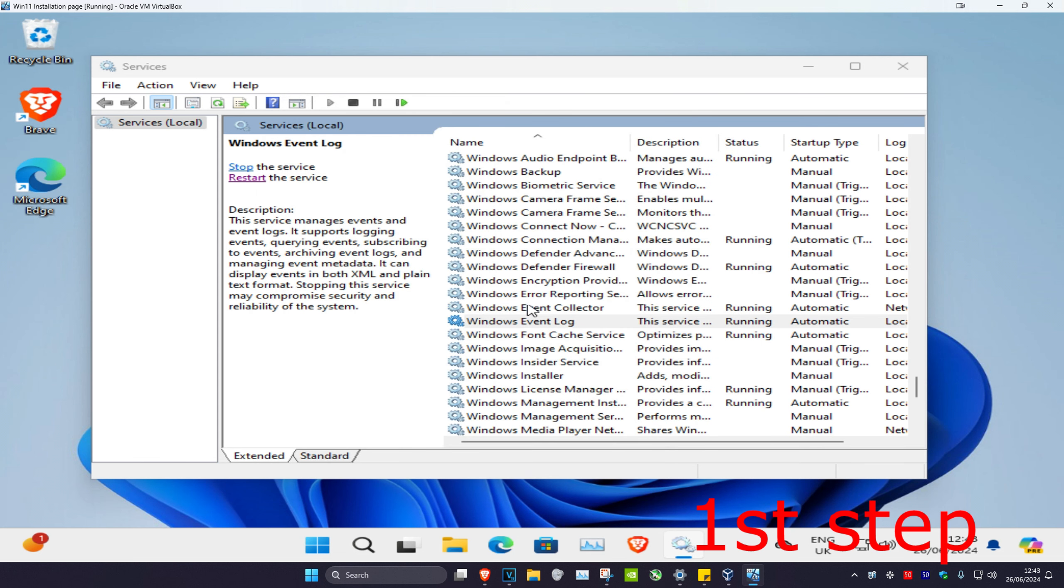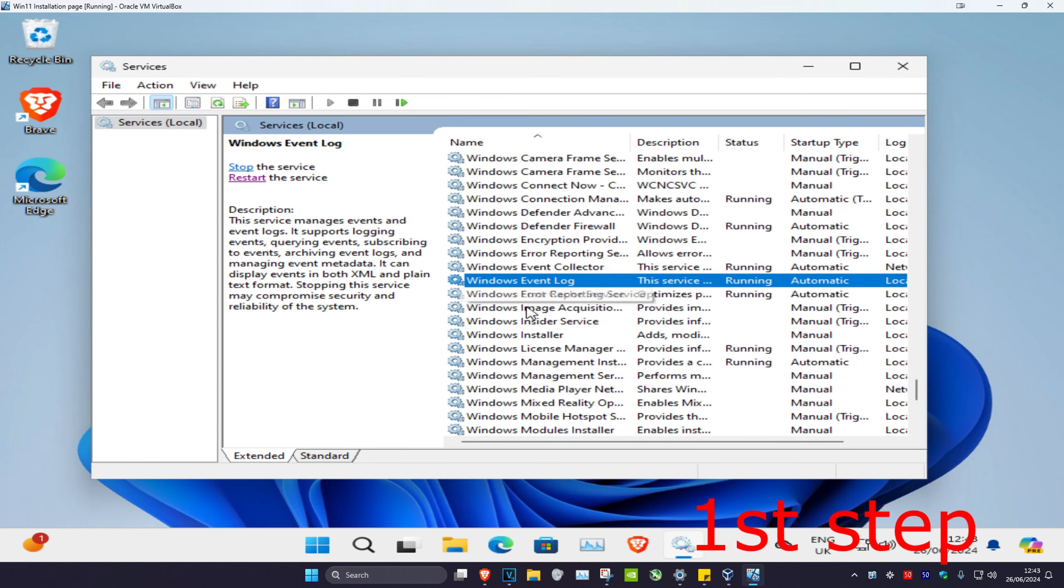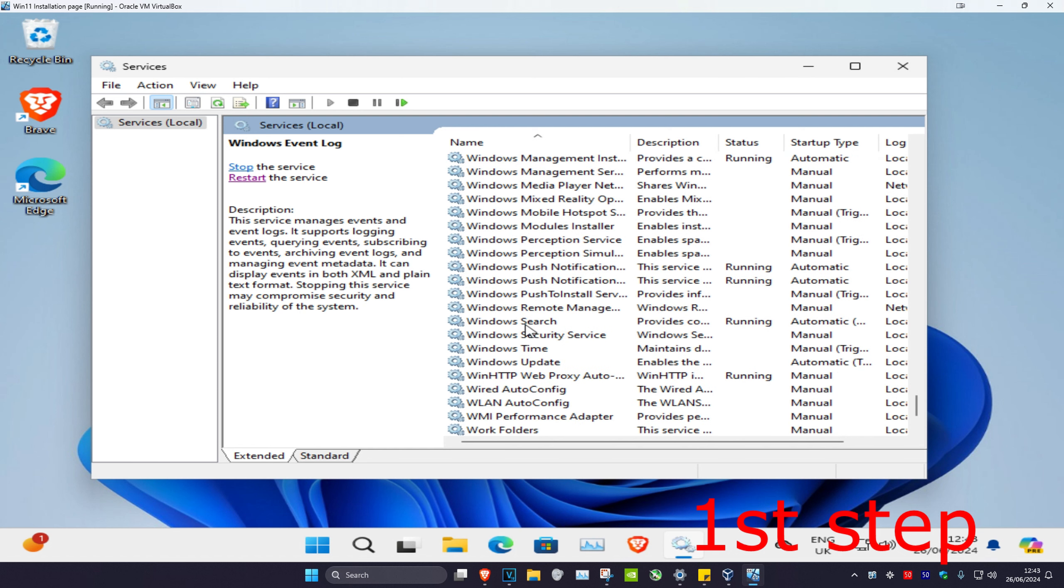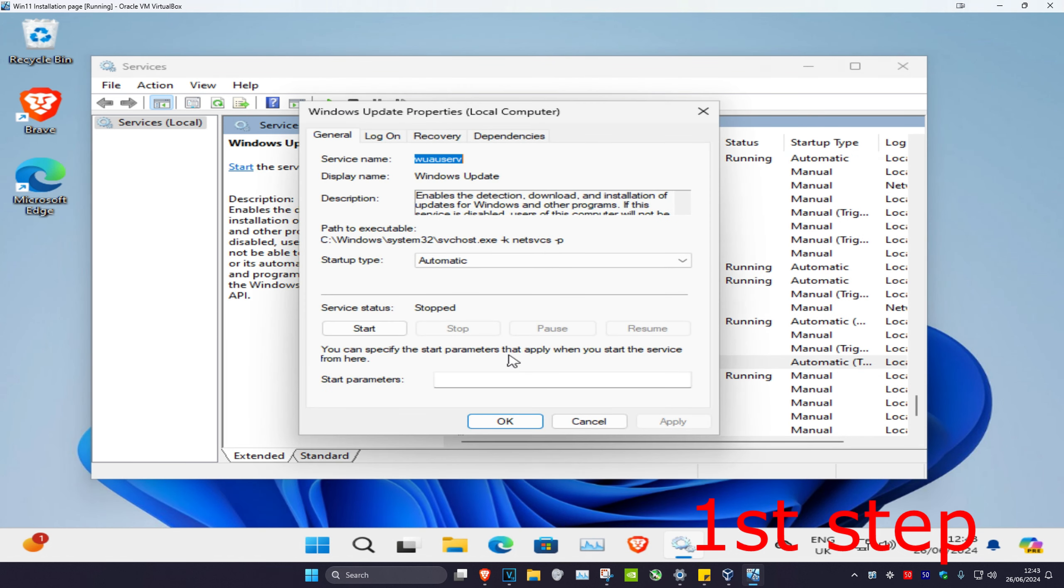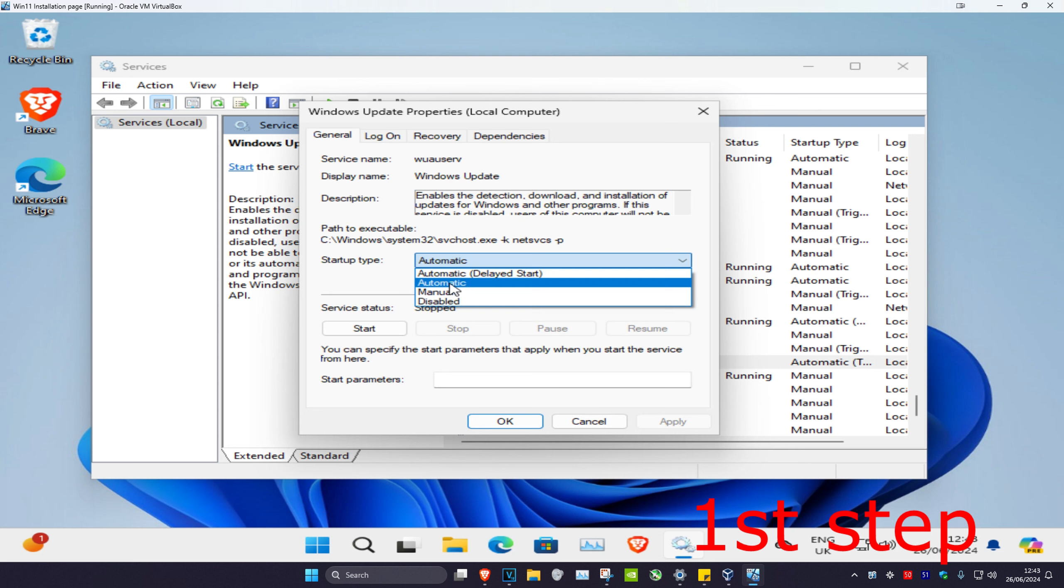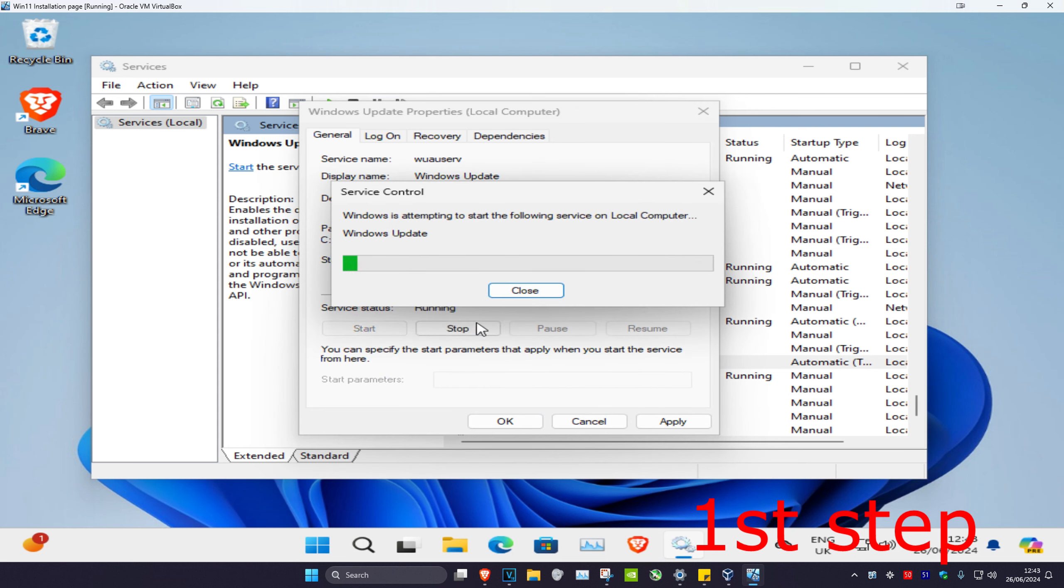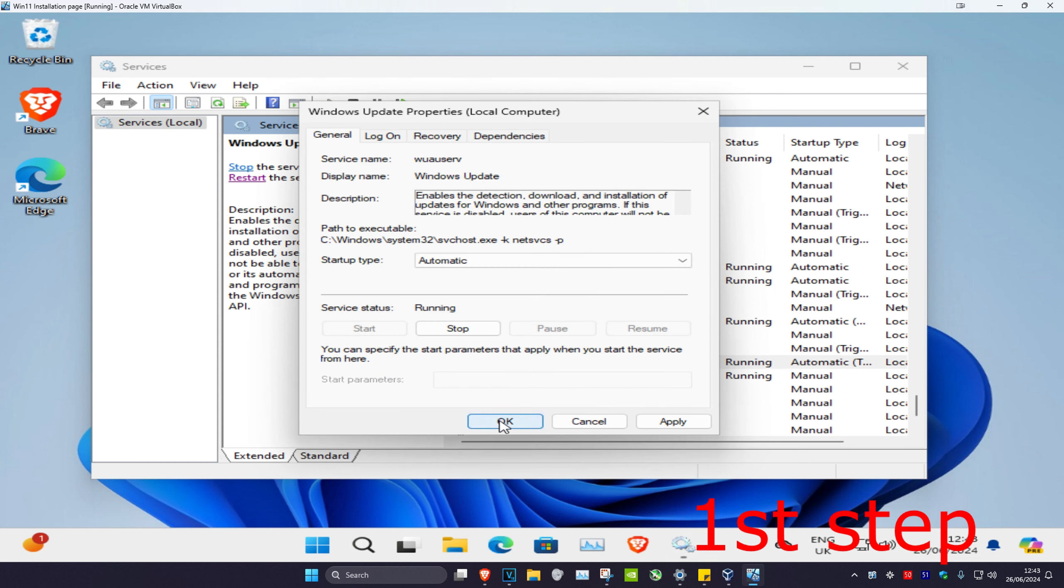We're going to do it one more time. Scroll down until we find Windows Update, then double-click on it. Change the startup type to automatic, click start, and then click OK.